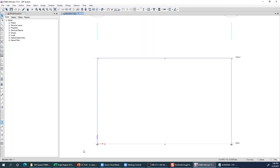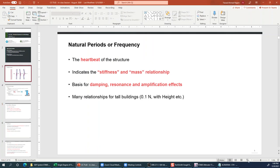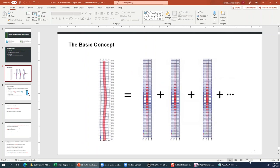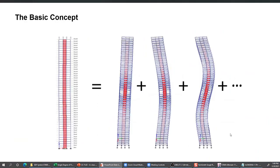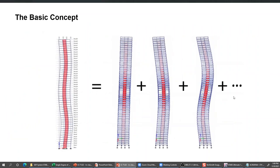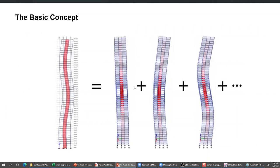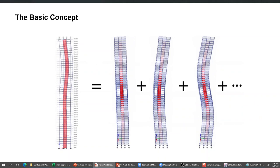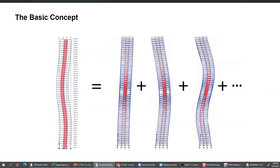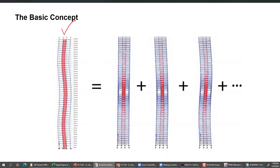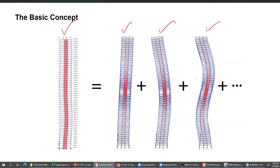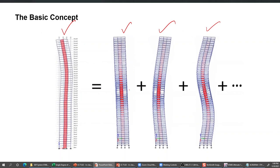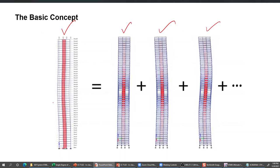Mode shapes are the inherent properties of a structure. They are not dependent on applied loading - they are actually the shapes which your structure wants to have while vibrating in a free vibration manner. If the structure is given a choice to vibrate in certain shapes, it will select these shapes. The free vibration response of any multiple degree of freedom system - any multi-story building - is composed of contributions from different mode shapes. This animation shows the first three mode shapes of a multi-story building.